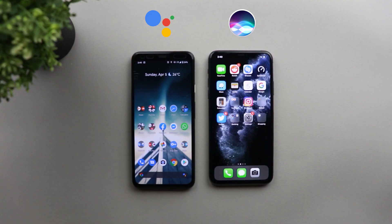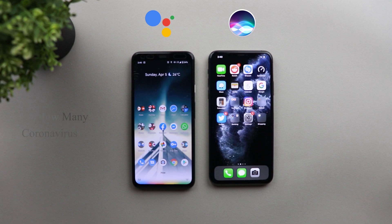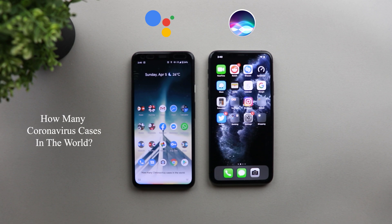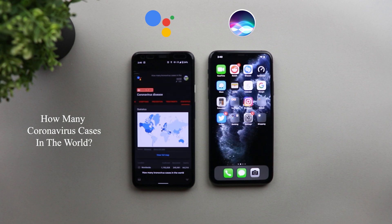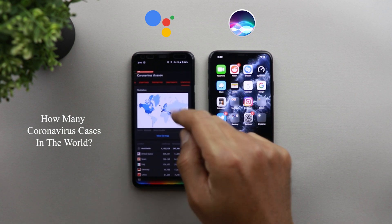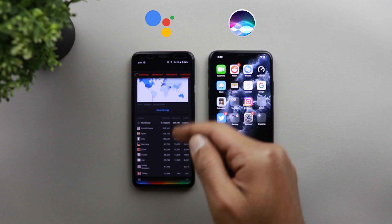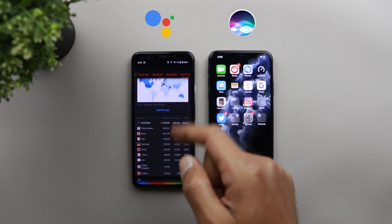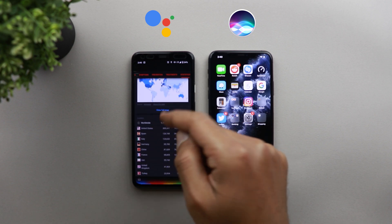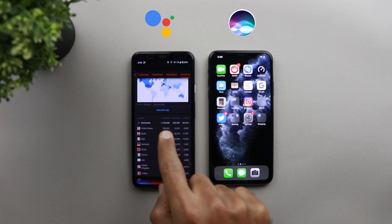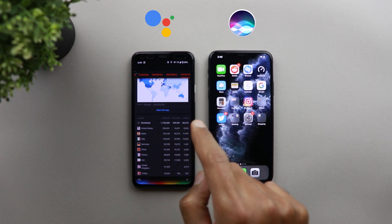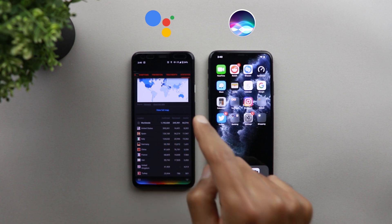So let's start with the most basic question, which is how many cases around the world? And I will start with Google Assistant. How many coronavirus cases in the world? So as you see here, Google Assistant showed me a heat map and also the list of top countries and also the total numbers at the top, the confirmed cases, the recovered cases and deaths.